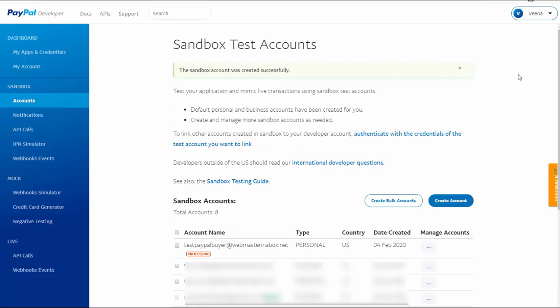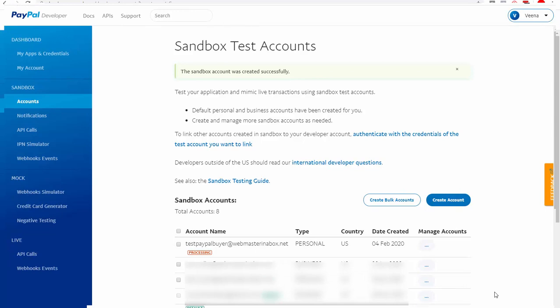When you make a test purchase using PayPal and it connects to your PayPal sandbox account, you can use your PayPal buyer credentials — the email and password you just set — to complete the purchase. The account has now been created and is processing. In a little bit it will complete processing.